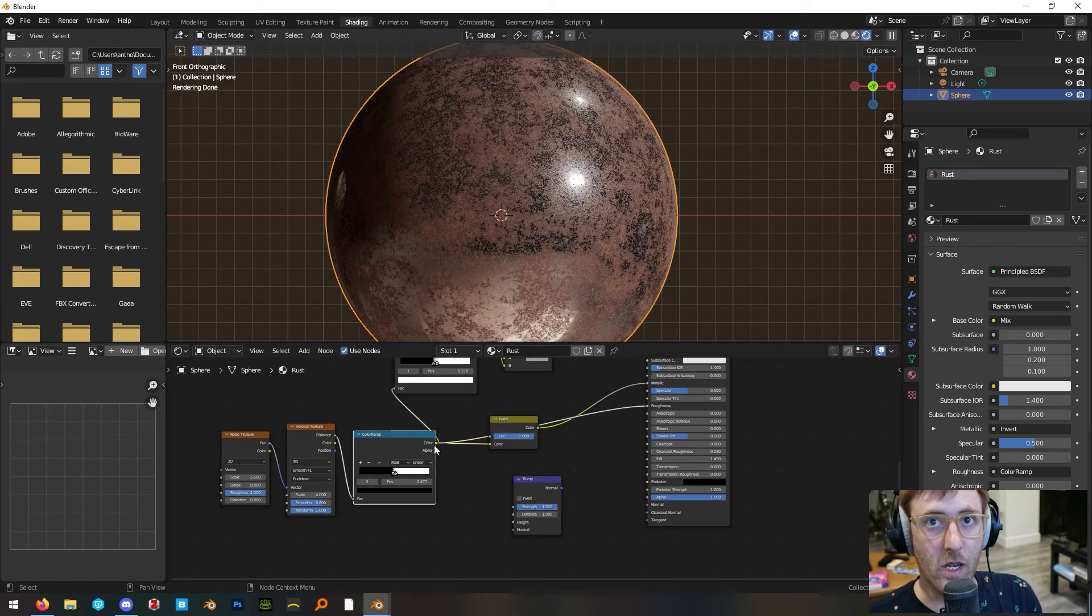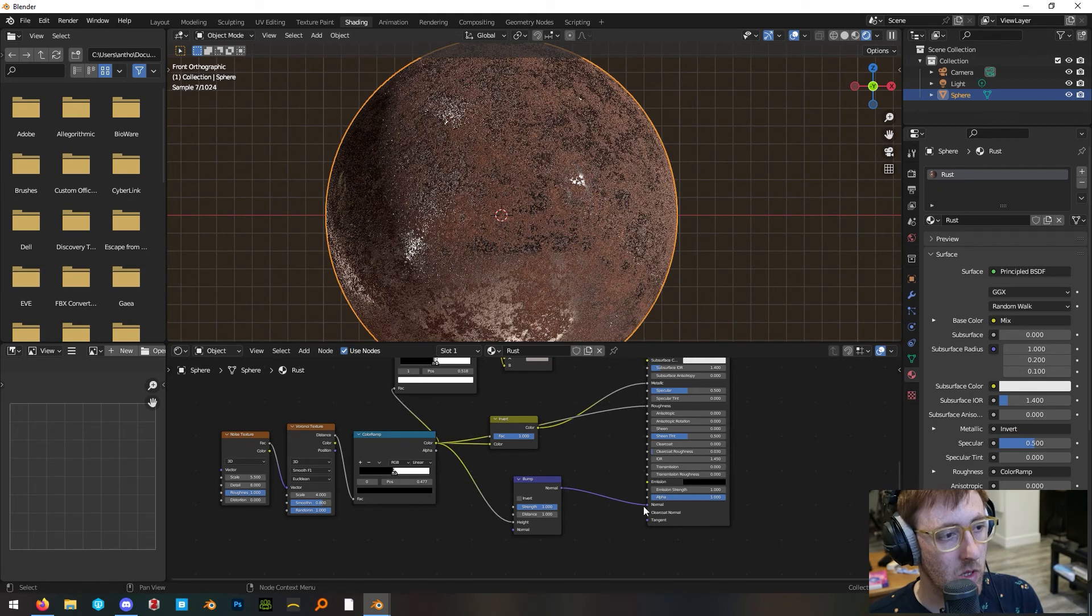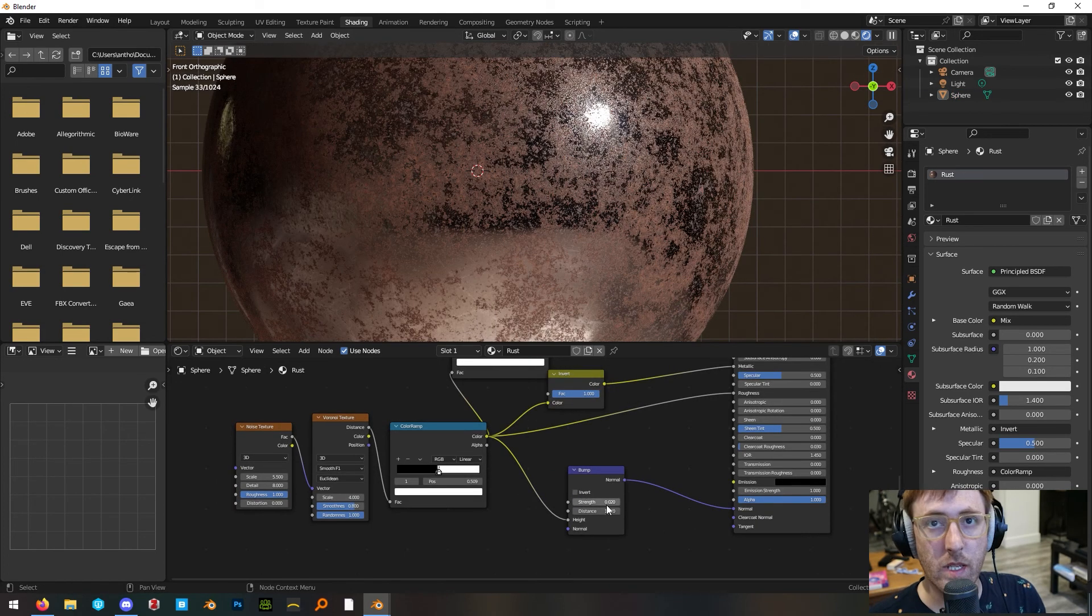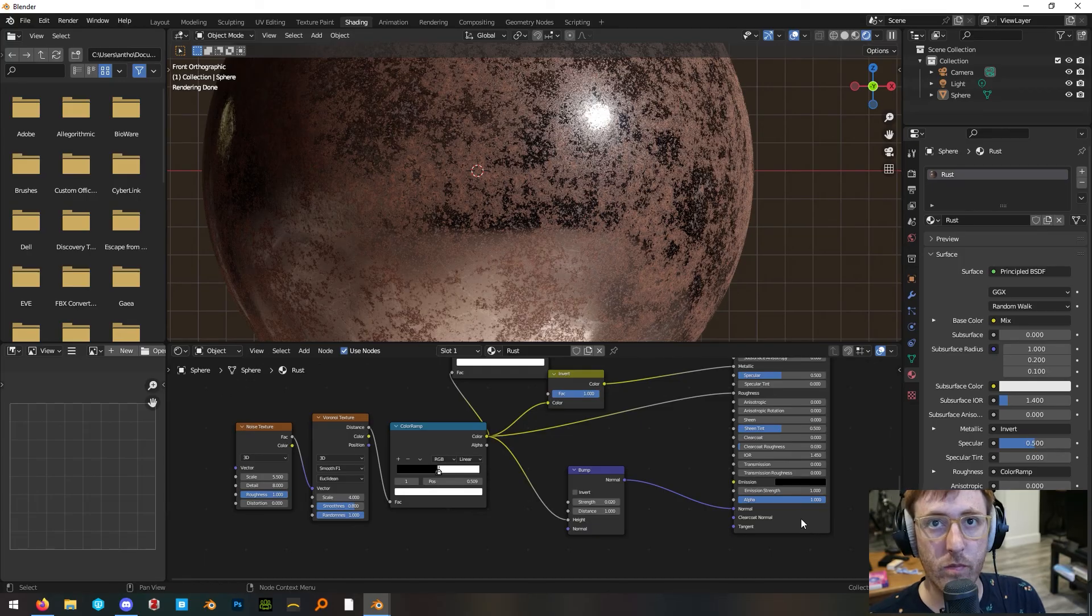Add a bump node and plug the color output from this color ramp into the height and then the normal output into the normal on the principled BSDF. Set the bump strength down to something low like 0.02.